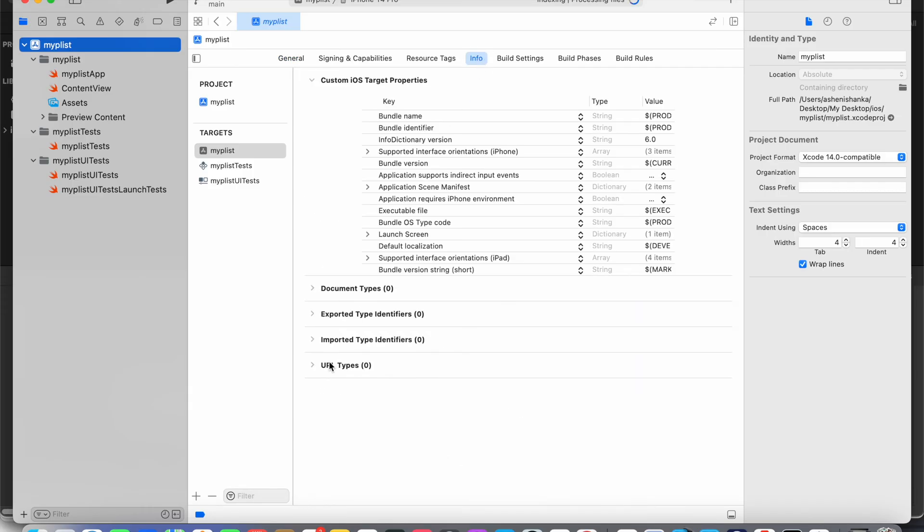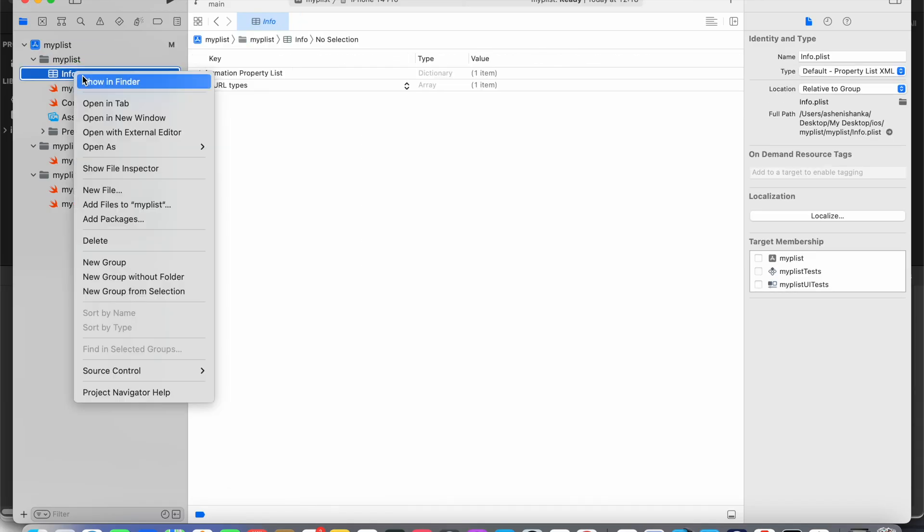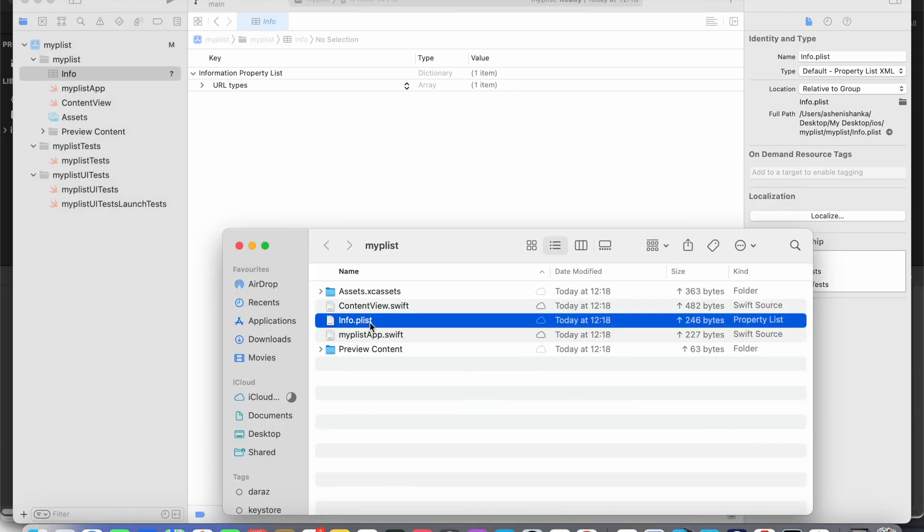Now you will see this URL type section. Scroll that like this, then press this plus button, add items. So you will see this info.plist file is generated. Now I'm going to right click on it. Yeah, we have the plist file. Right click on it, open as source code.